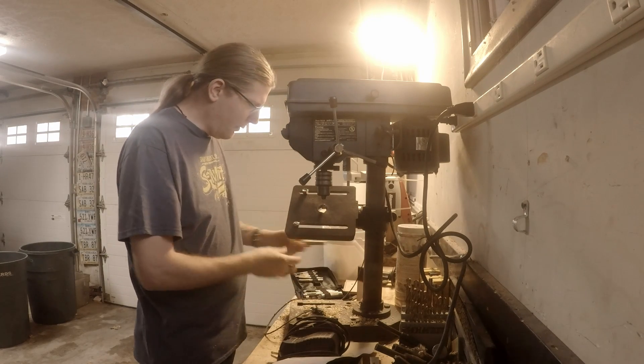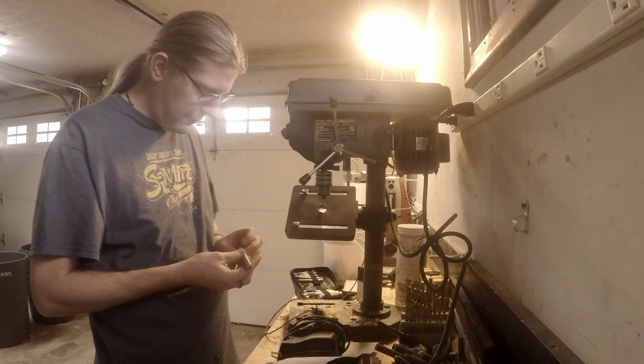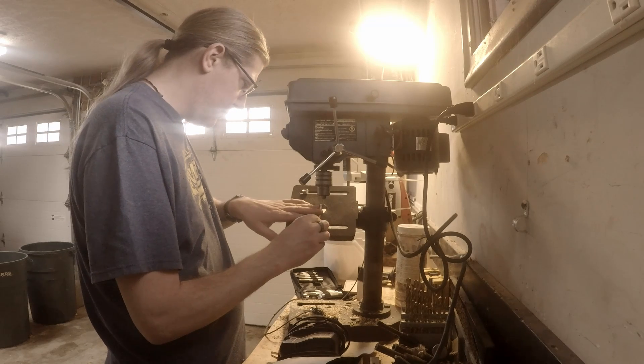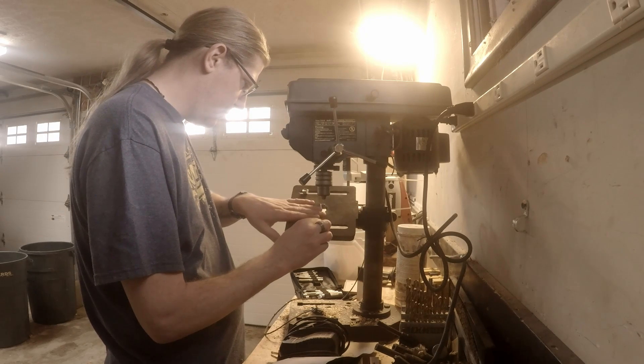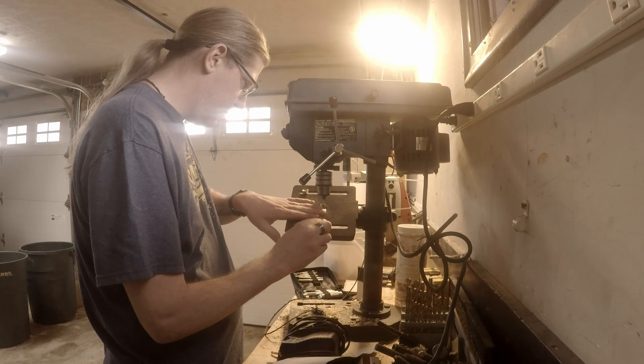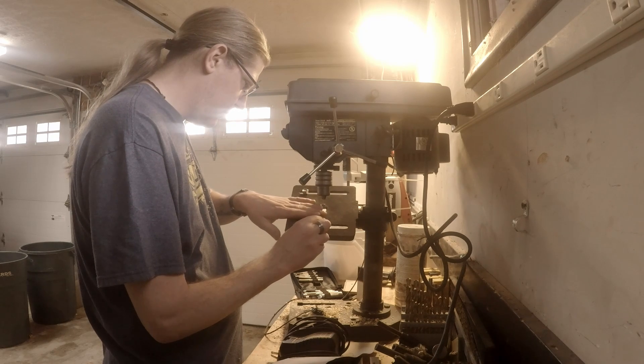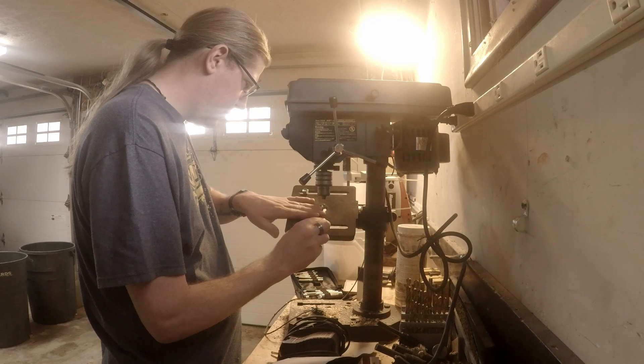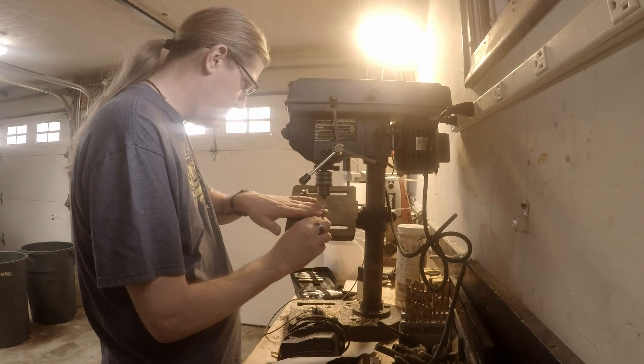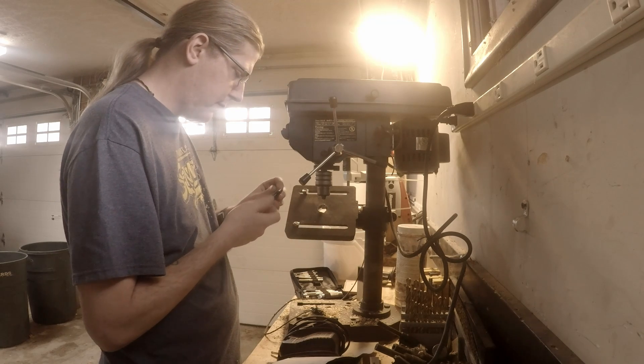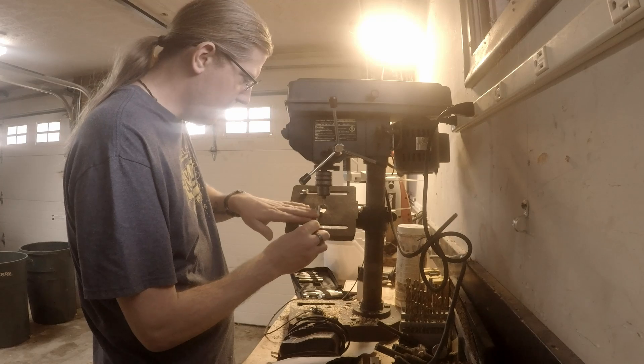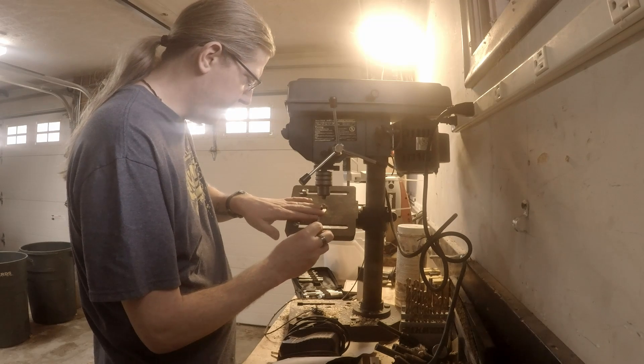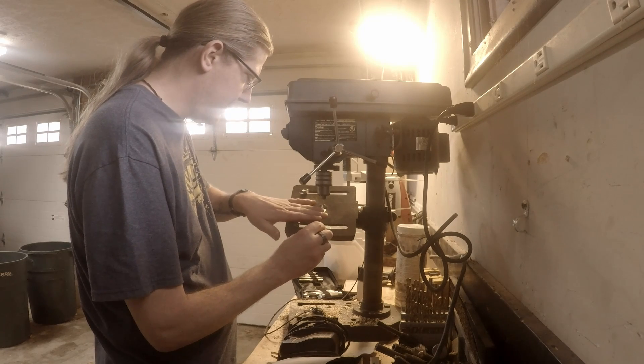Let's go to one of the bigger ones here. This is the three-eighths. Some of these are going to take a lot of work. I have the drill press set at the lowest setting.